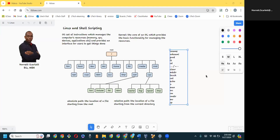Welcome to session two. We want to continue looking at the commands. We have looked at the uname command, pwd, ls, and cd. We've also looked at clear, make directory, and touch. So we want to have a look at the additional commands that we have here on the list.